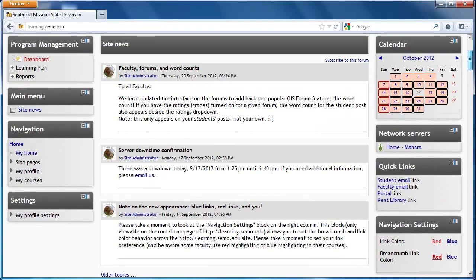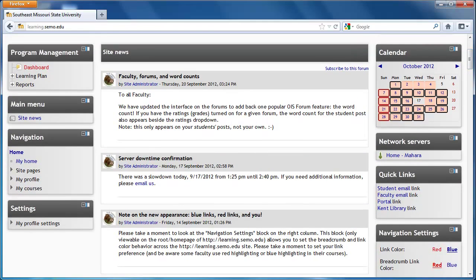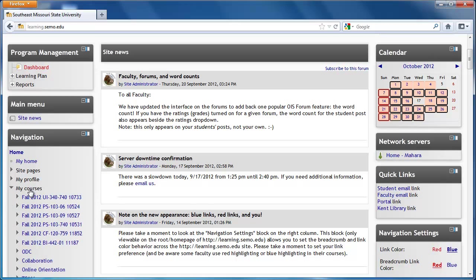Another place to view your courses is from the navigation box on the left-hand side of your screen. If you click on My Courses, you should also see them listed there.